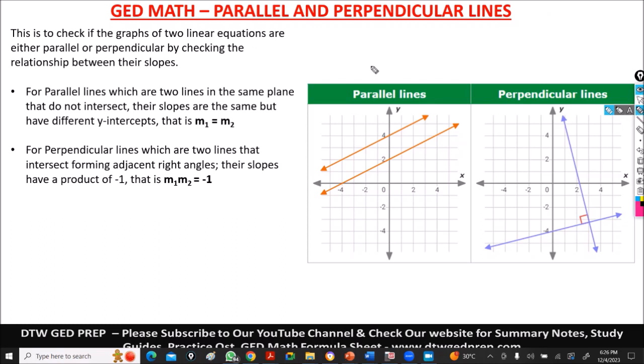So, likely questions we can get from the GED on parallel and perpendicular lines — we're going to go through them. So, what is parallel, what is perpendicular, and why do they concern us? It's just a way to check if two linear equations are parallel or perpendicular — checking the relationships. And to know that, you have to check the relationship between their slopes.